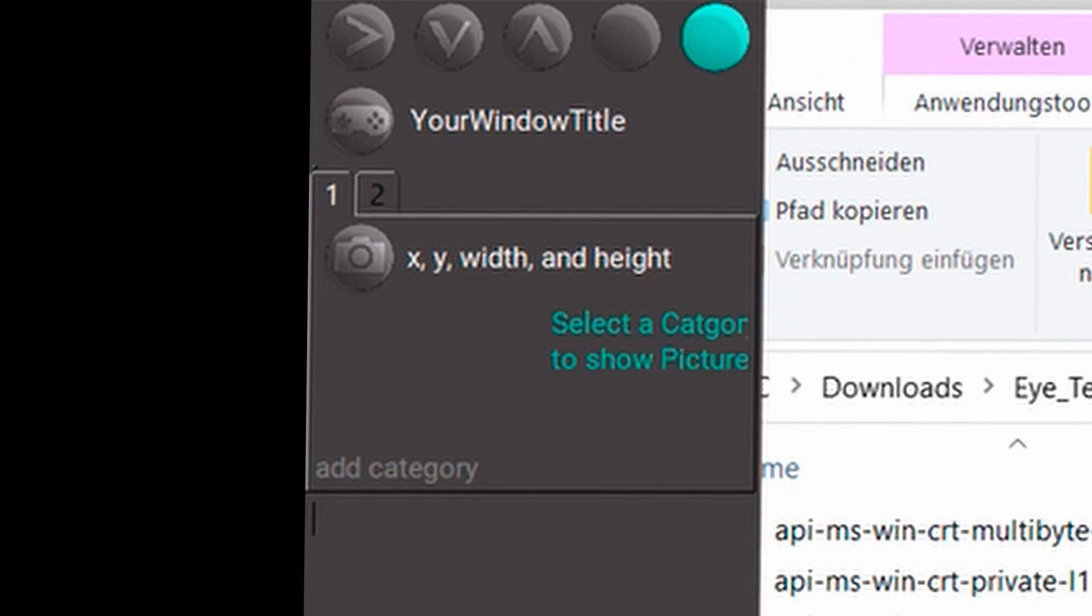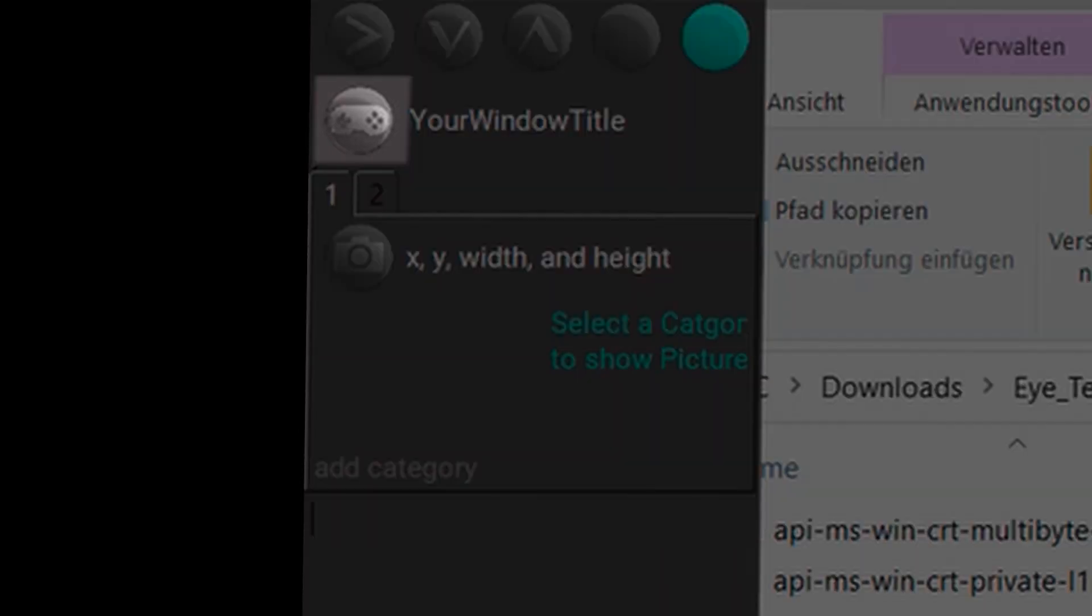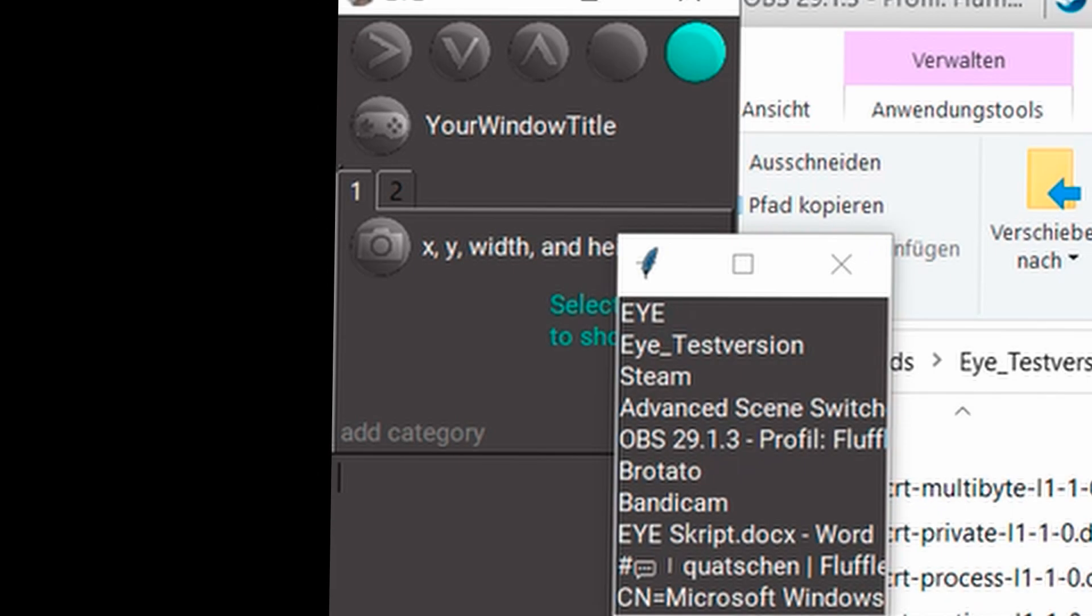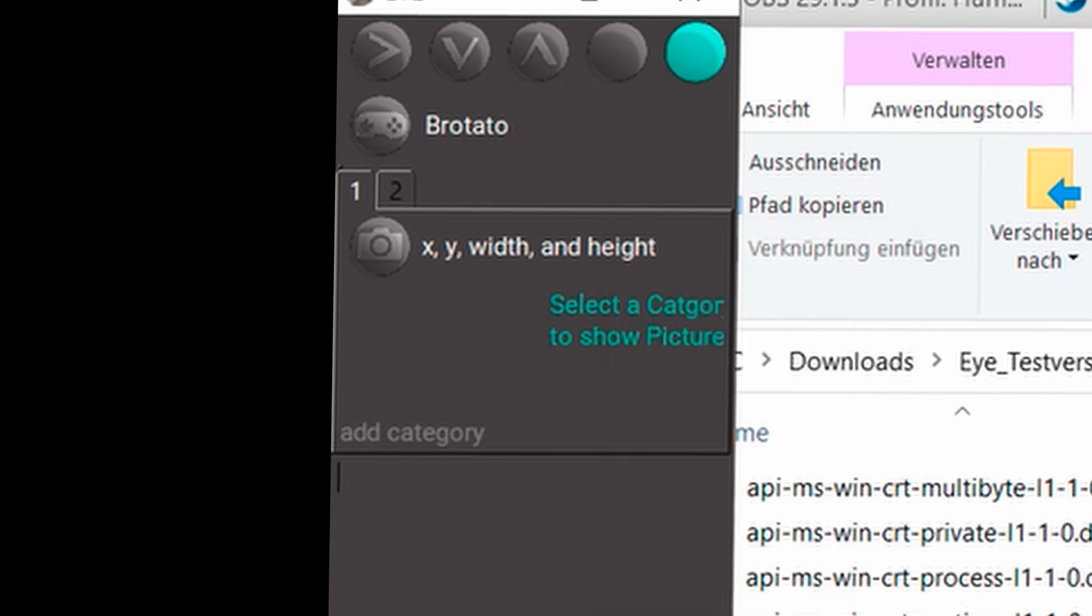The first thing you do now is to select the game with which you want to control OBS. To do this, click on the controller and select the game from the list. For me, it's Rotator.